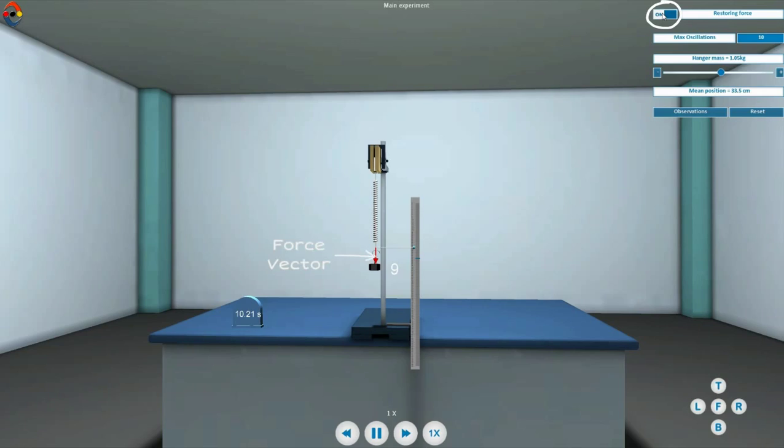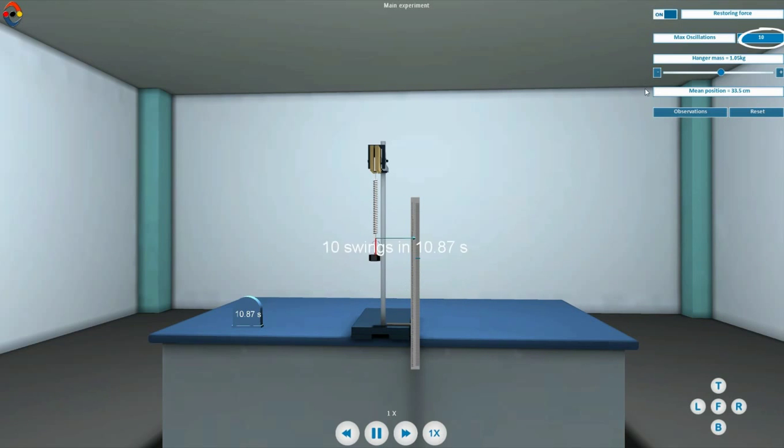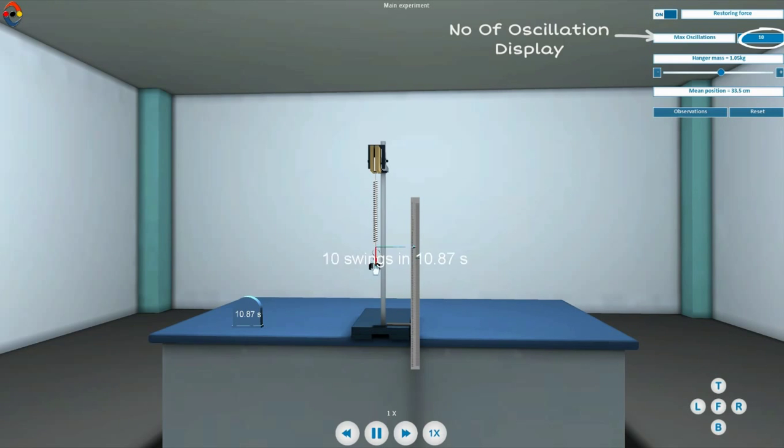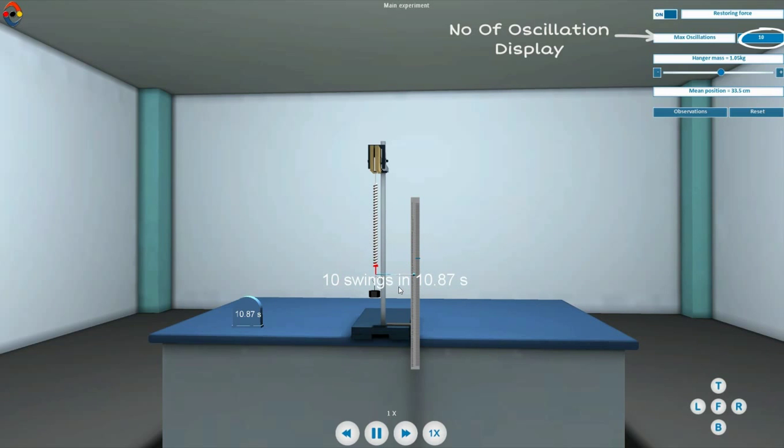The number of oscillations and time for each oscillation is shown on the screen.